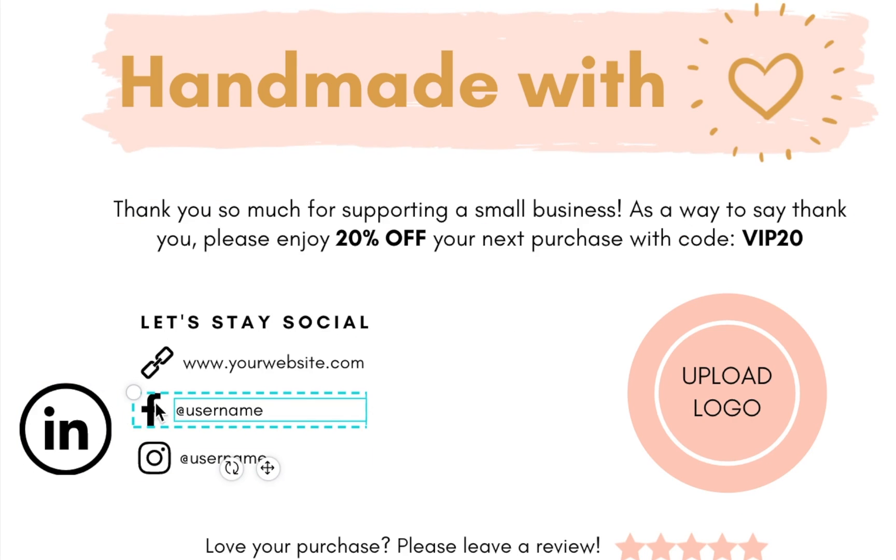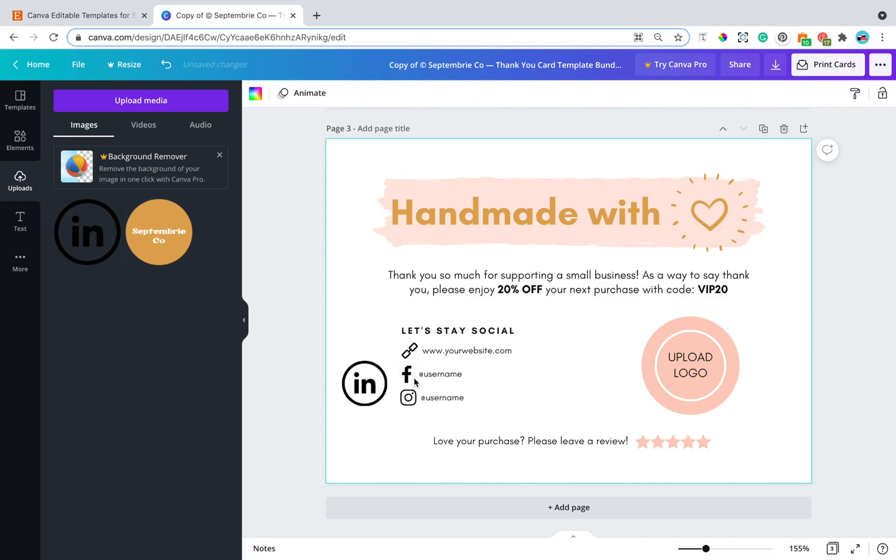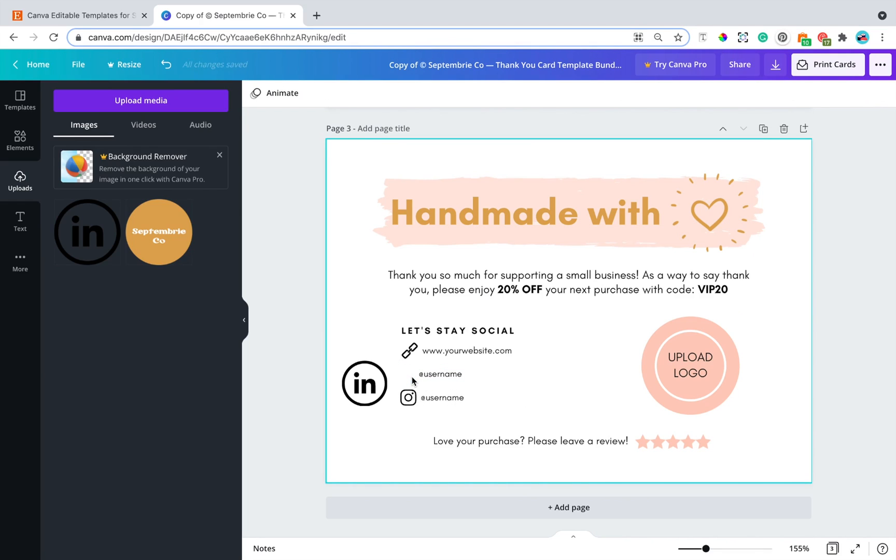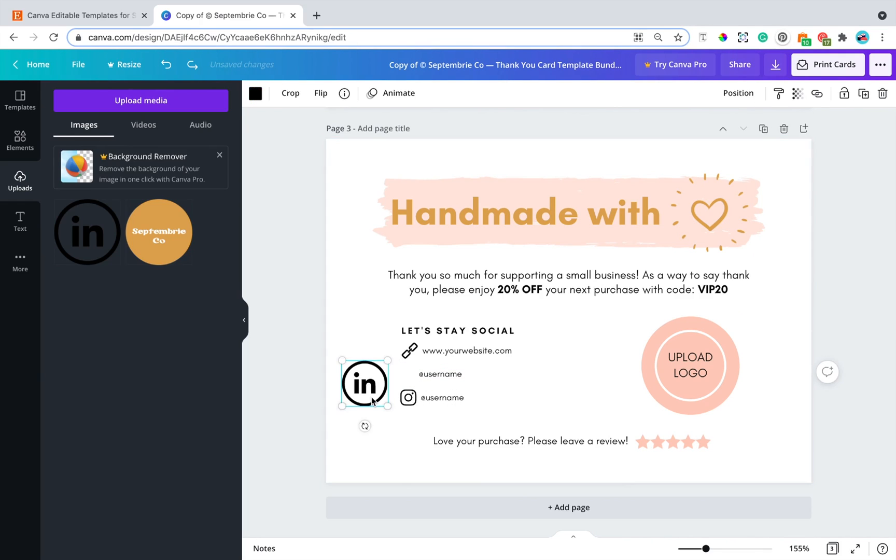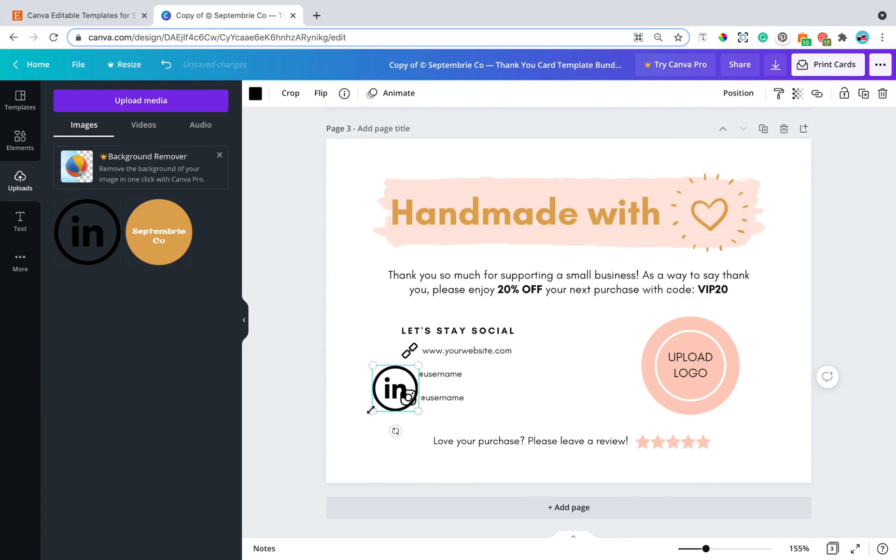I'm just going to move it here. Click on this element, it is currently grouped together. So to ungroup it, at the top right hand corner, just click ungroup. Click on the Facebook icon and delete it. Then you want to click on the LinkedIn icon and move it somewhere here. It doesn't really matter for now.